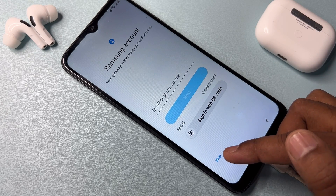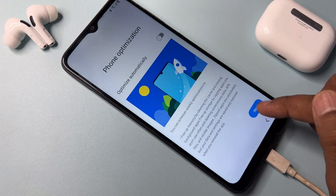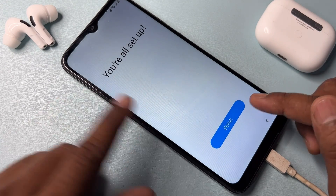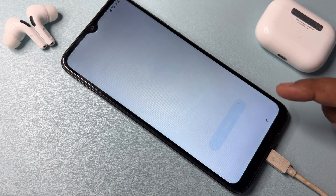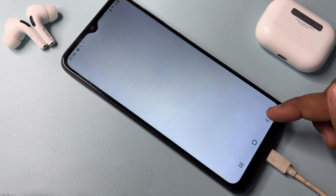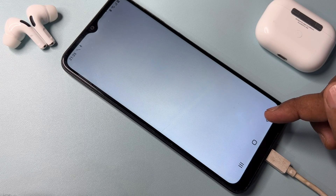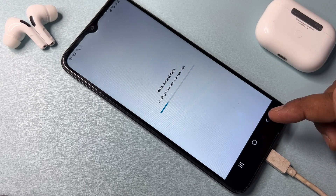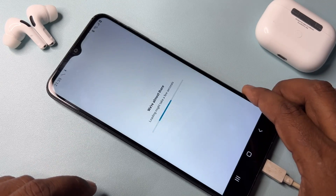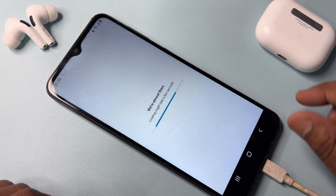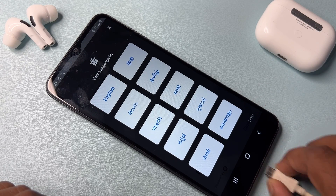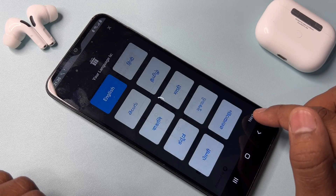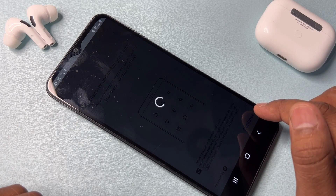Click Skip again, then click Next. You are all set up — click Finish. Click the Allow button and disconnect your charger. Select your preferred language and preferred settings.